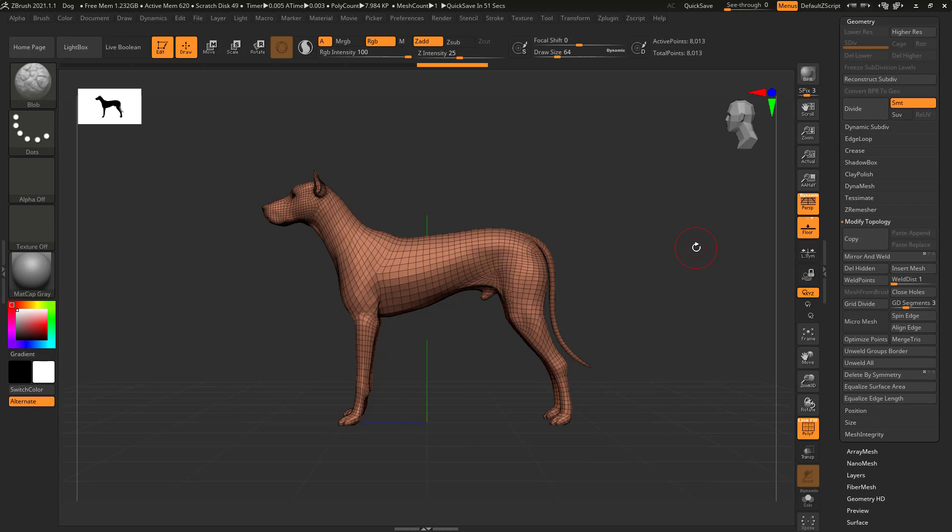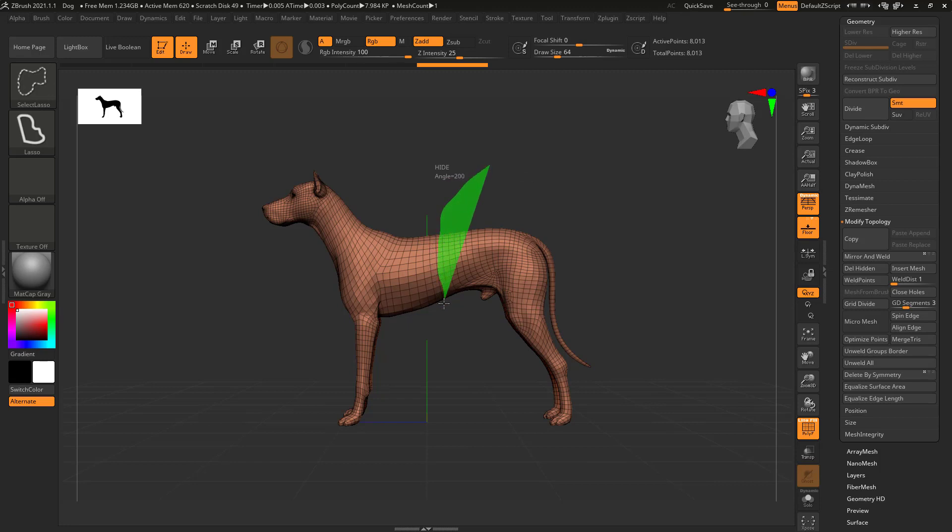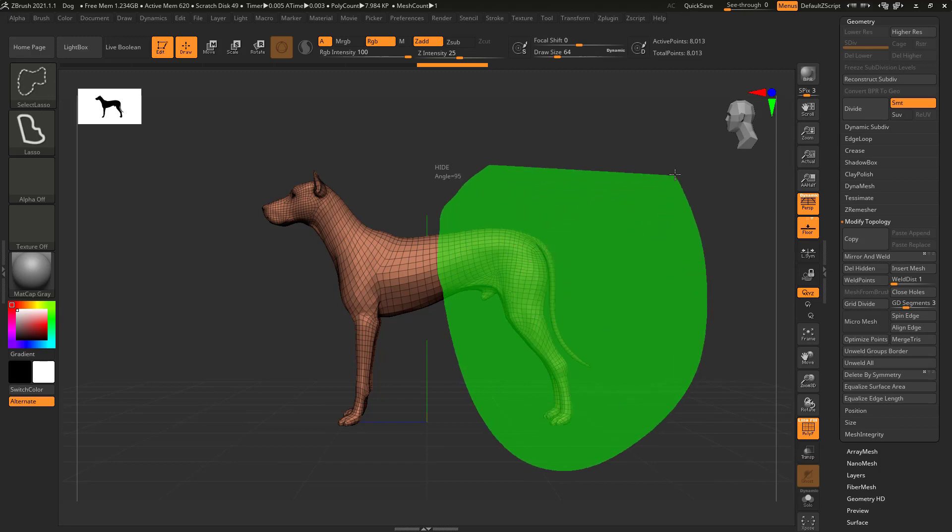Press Ctrl plus Shift and drag out a selection to select the geometry you wish to hide. Now if I was to lift the left mouse button or the stylus pen right now while this selection area is green, what would actually be hidden is the area outside of the green space.